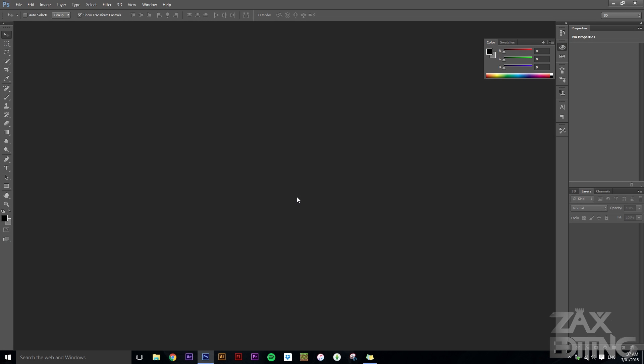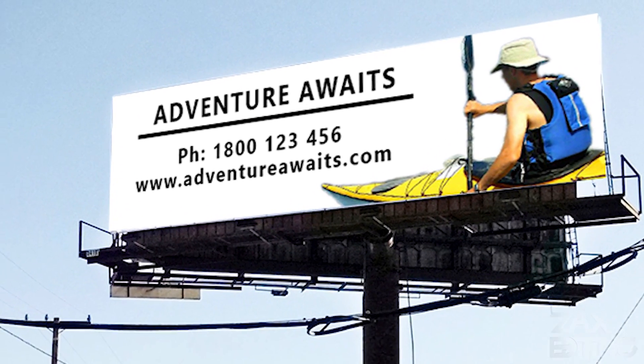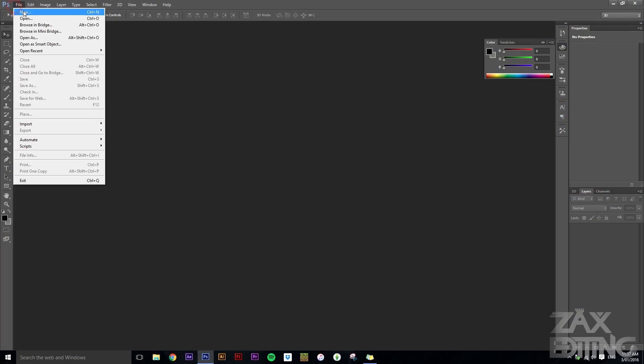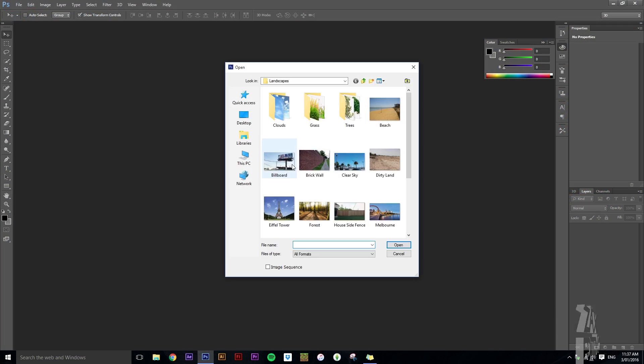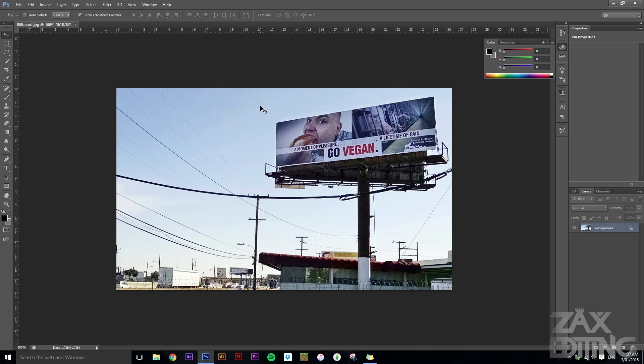Hey there guys, I'm Zach and this is Zach's Editing, and today we're going to be creating this. So what we want to do firstly is open up the image that we want to replace the billboard on.